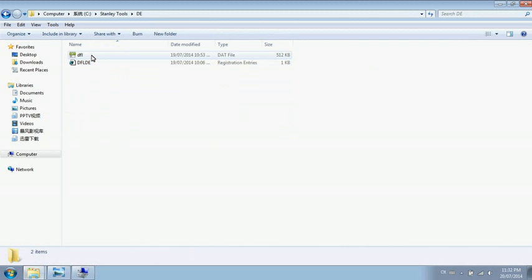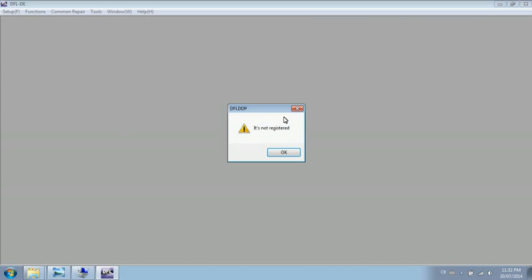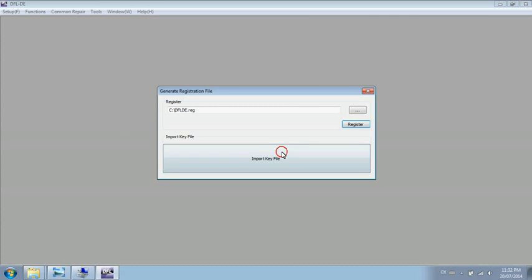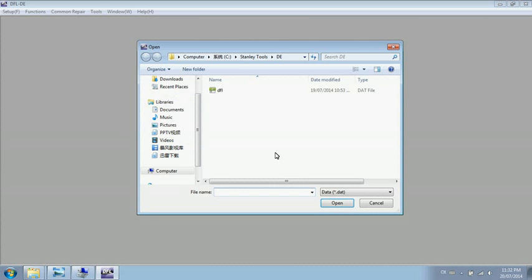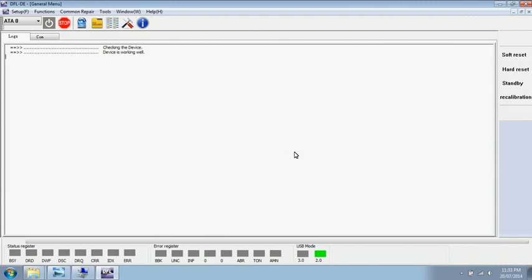I have got the activation file and put it here. At this time, the only thing I need to do is import the activation file. I click on the DFD-E activation file. Click OK.